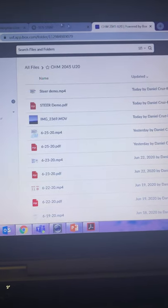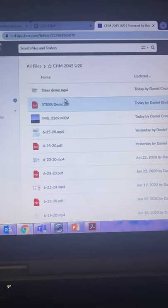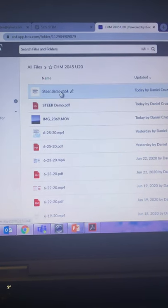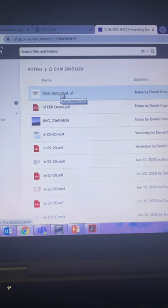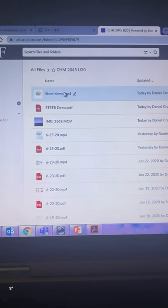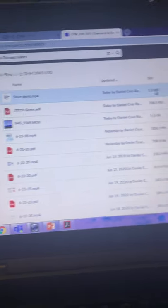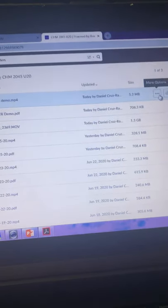And boom, that video I just recorded is right there. The SteerDemo. You see? So what I'm going to do is I'm going to download that video.